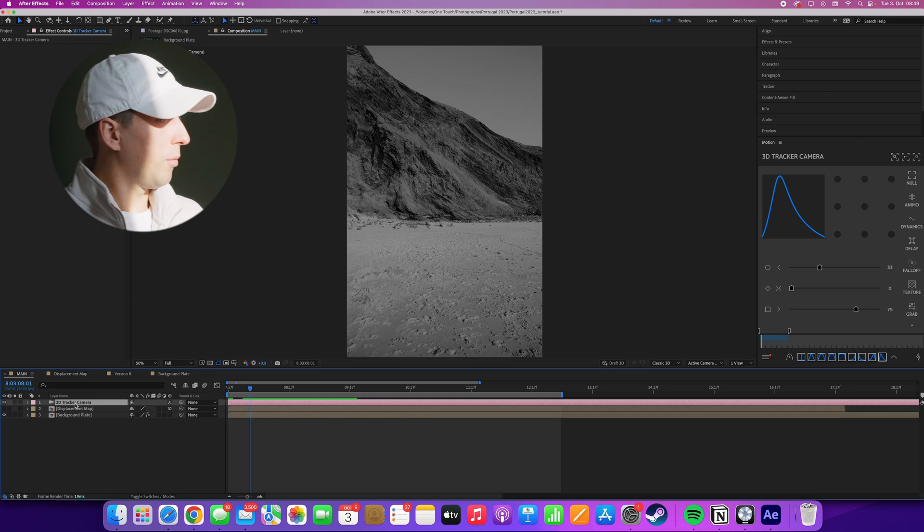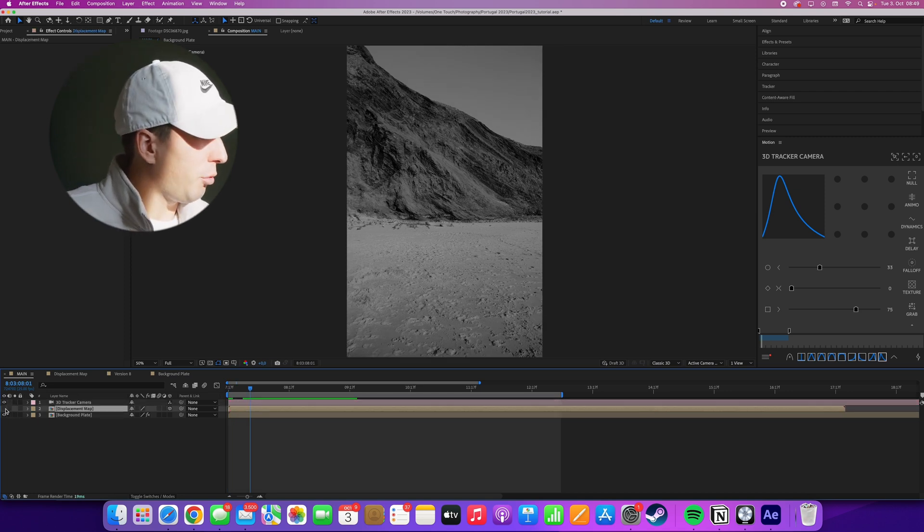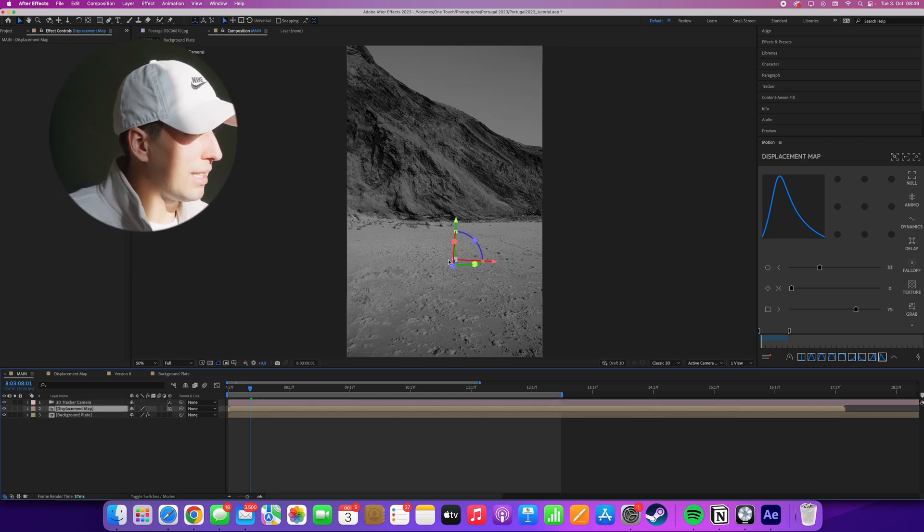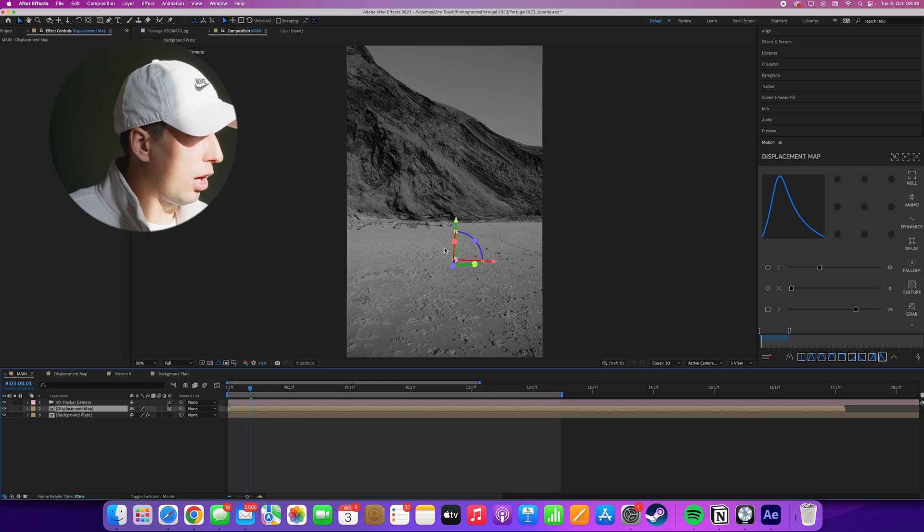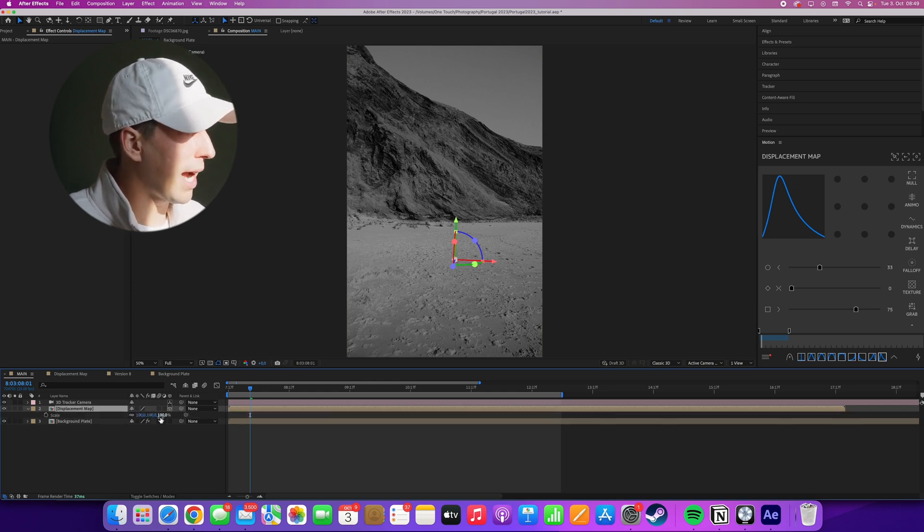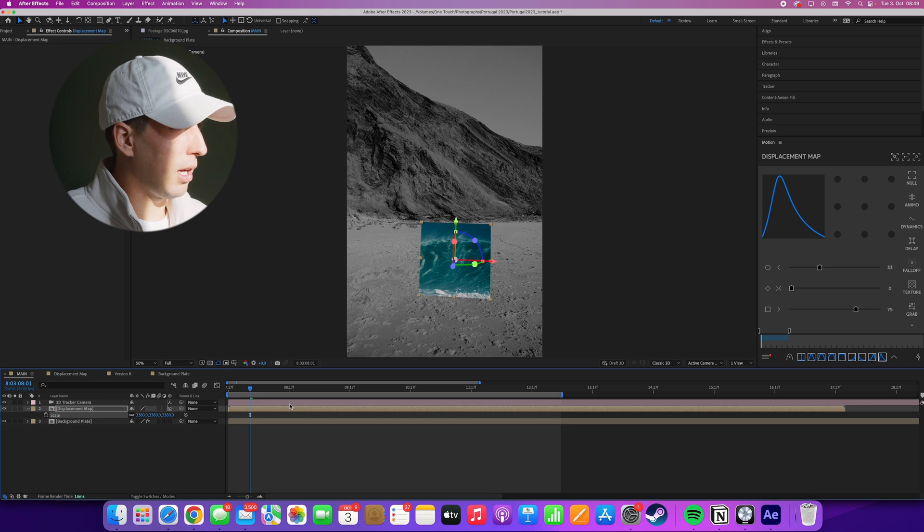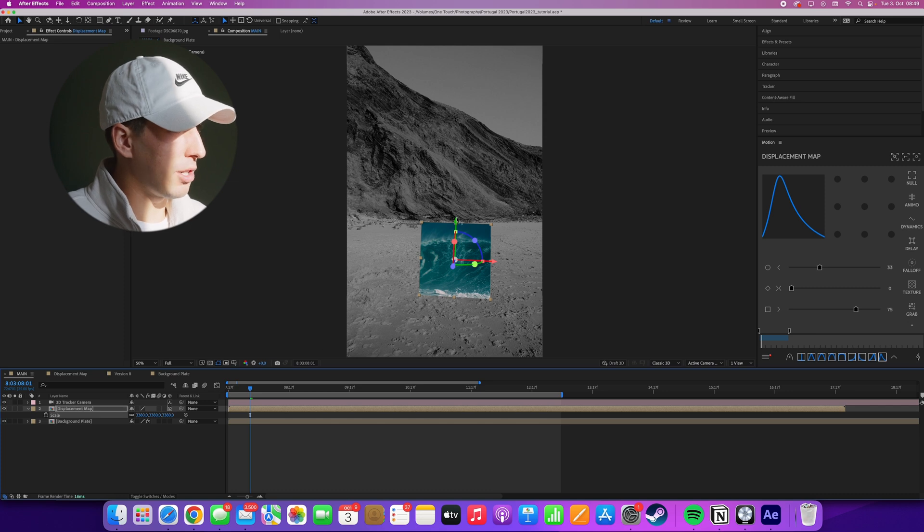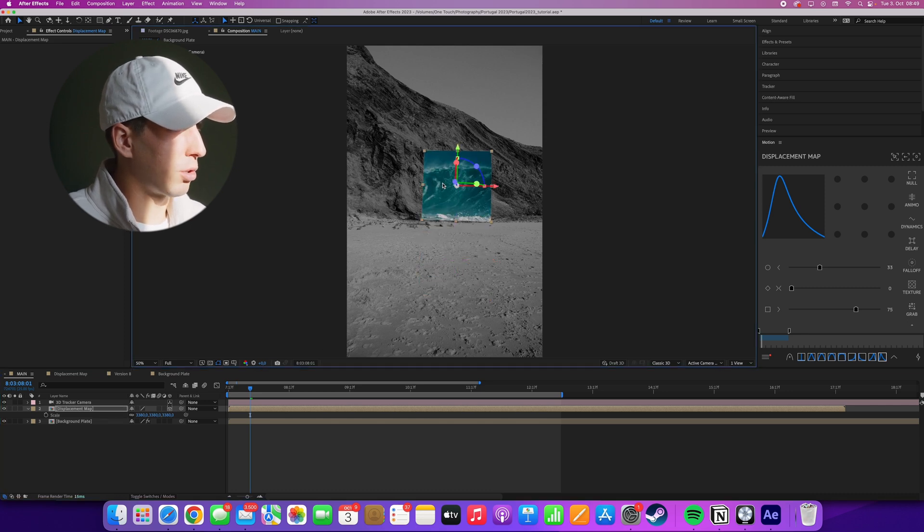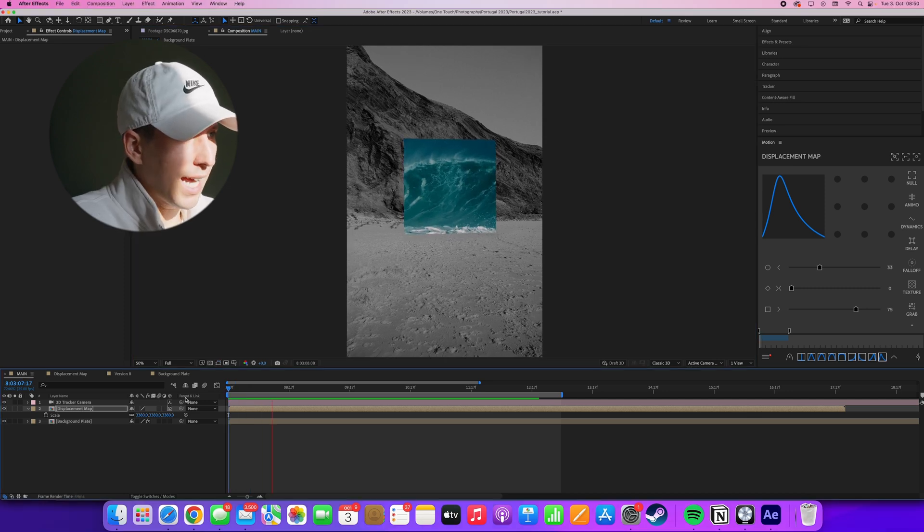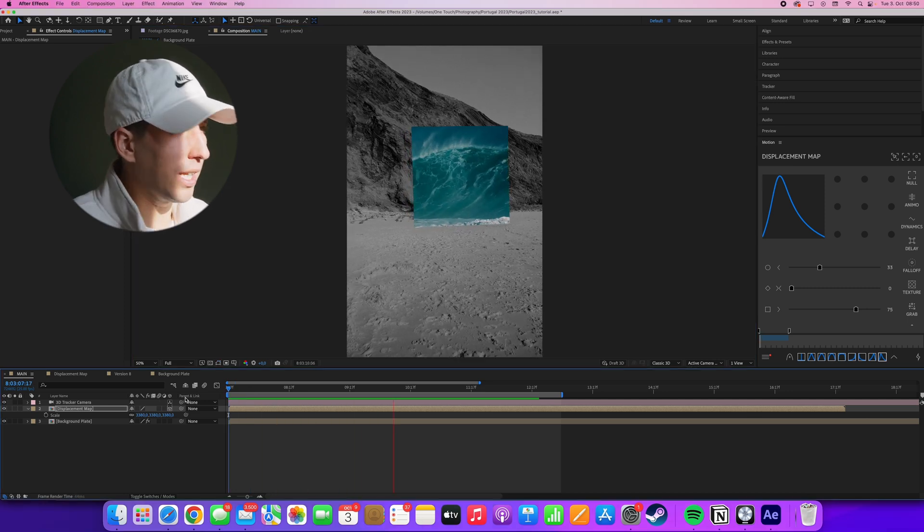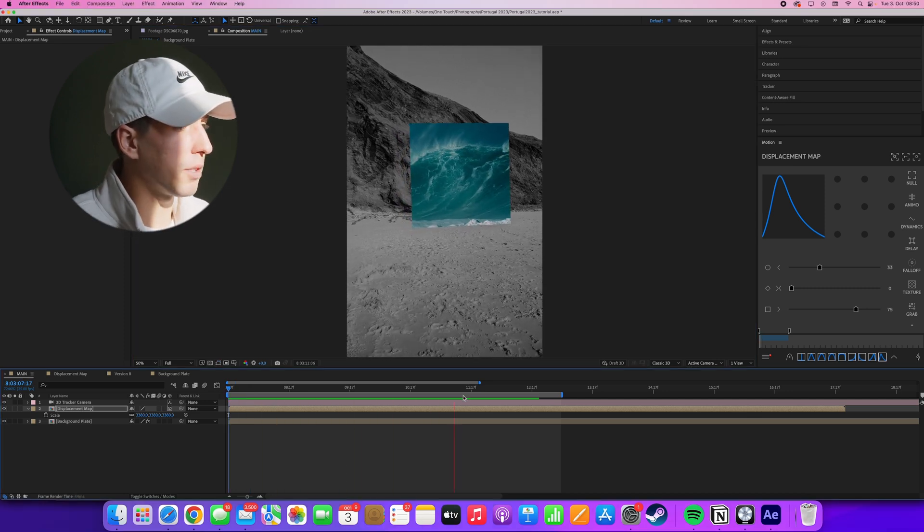All right, so we have the camera here. And if we enable the displacement map again, you'll see it's really small and we can't really see it. This is because we didn't normalize the track. But if I just scale this up and reposition it to where I would want it and also rotate it in space, you can now see it has a fixed position in the 3D scene. And that's what we want.